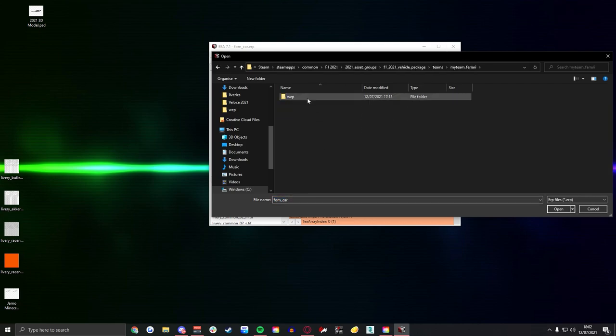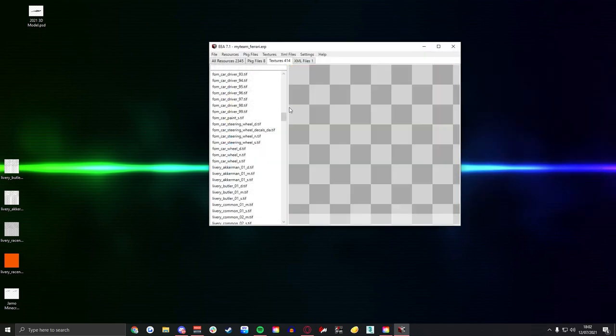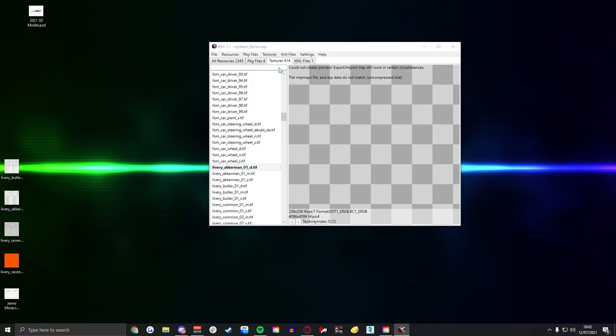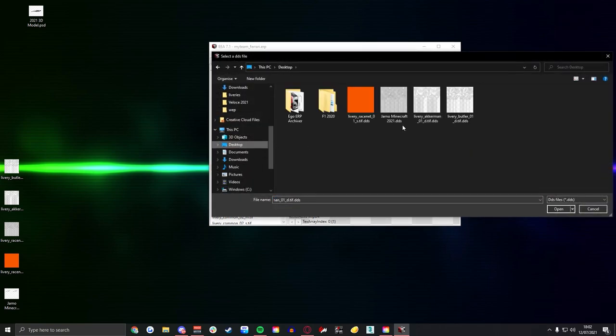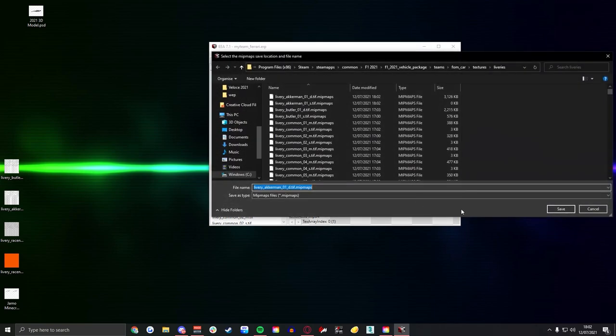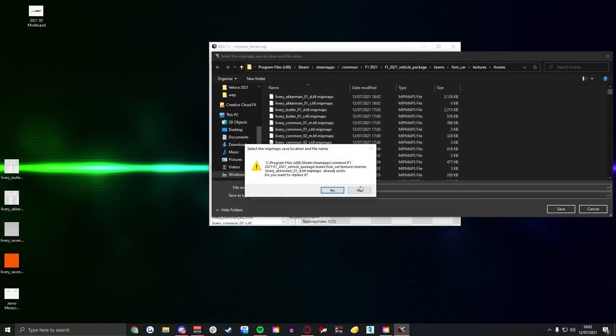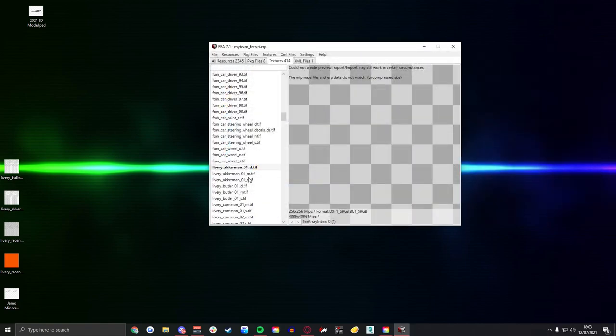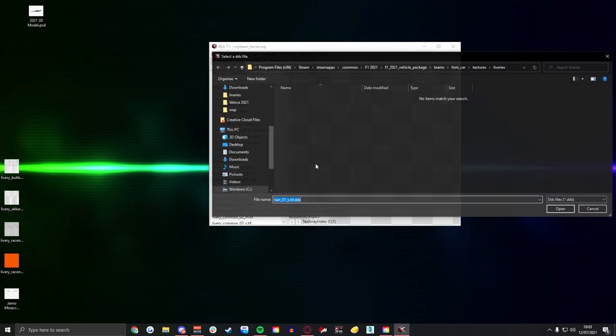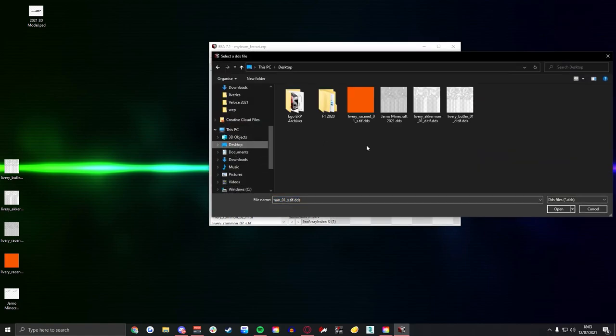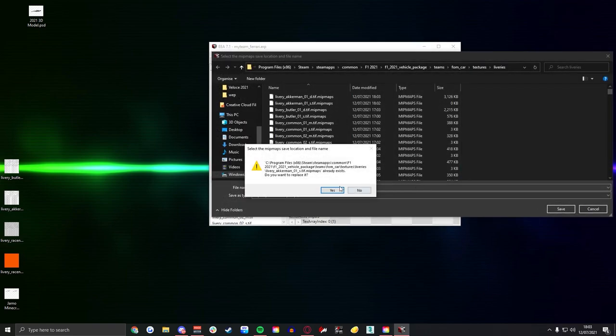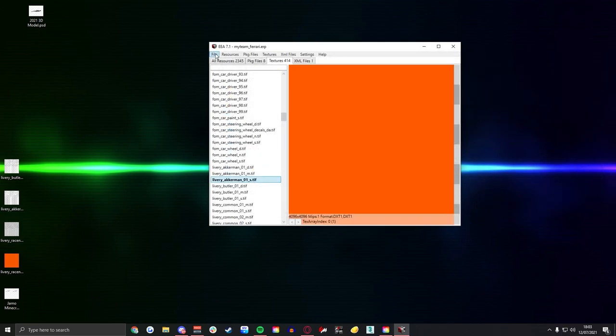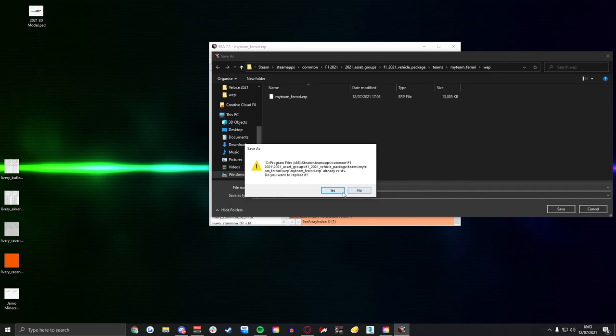And then you want to go back to teams and for all the My Team folders, so you've got four or five teams I believe, My Team Ferrari, Renault, Honda, Mercedes etc, you're going to replace them in here as well. Just because depending on what car you pick, if you pick any My Team car it won't load.